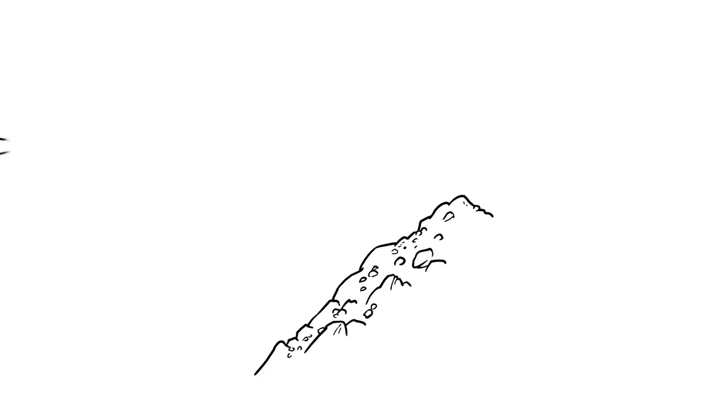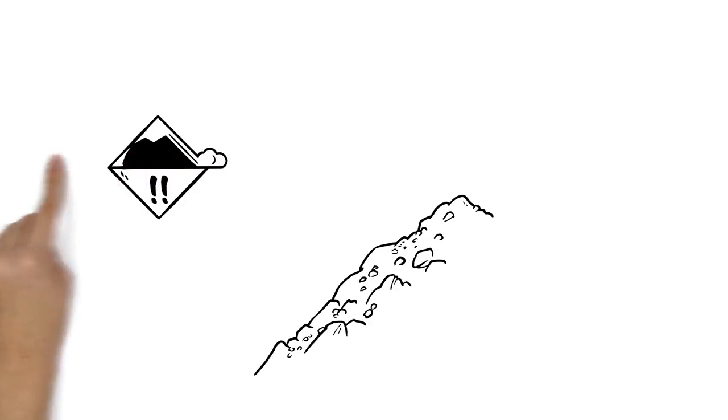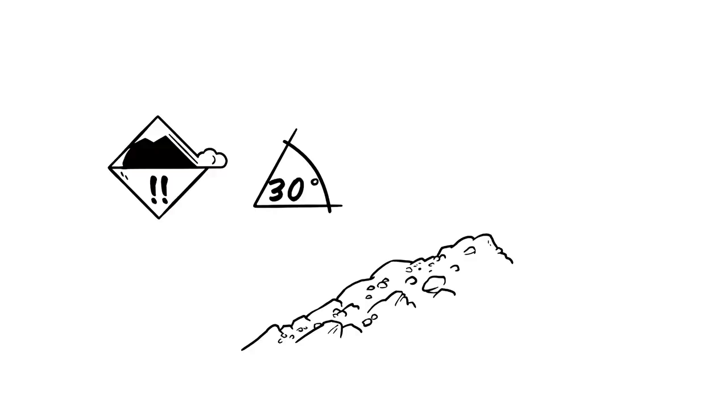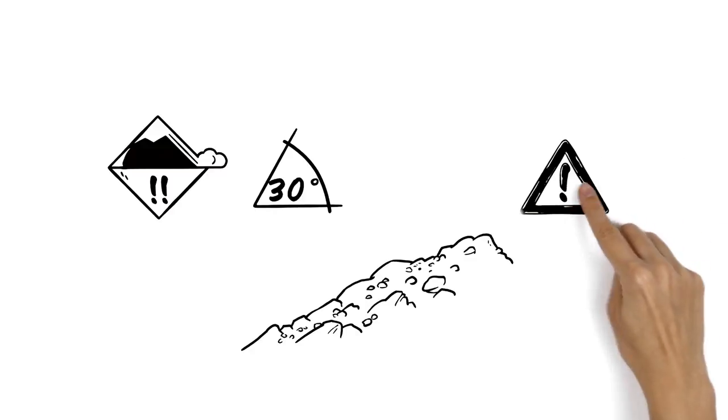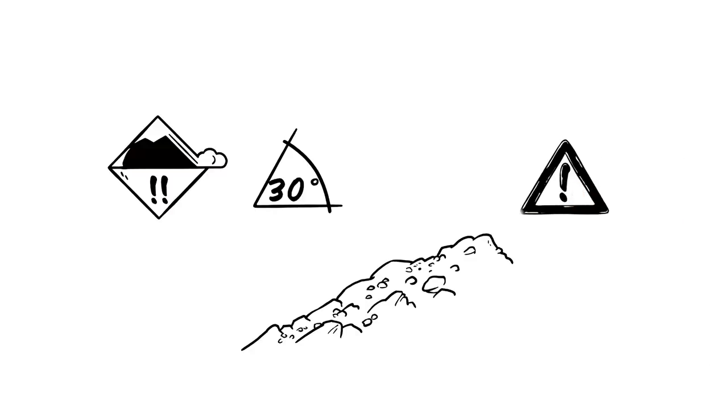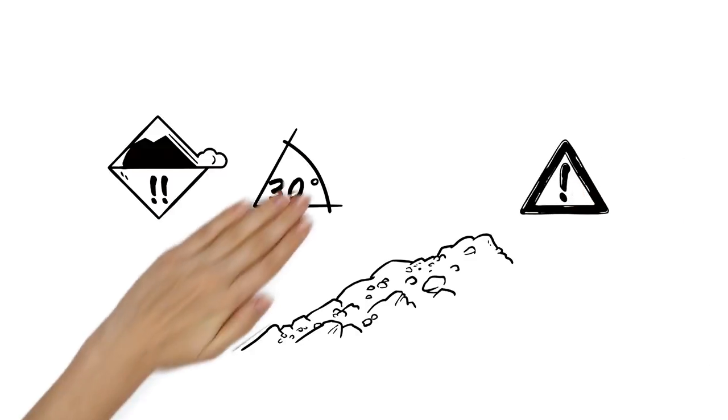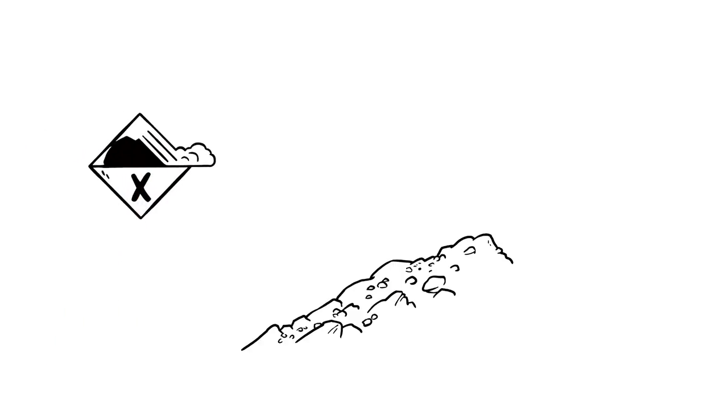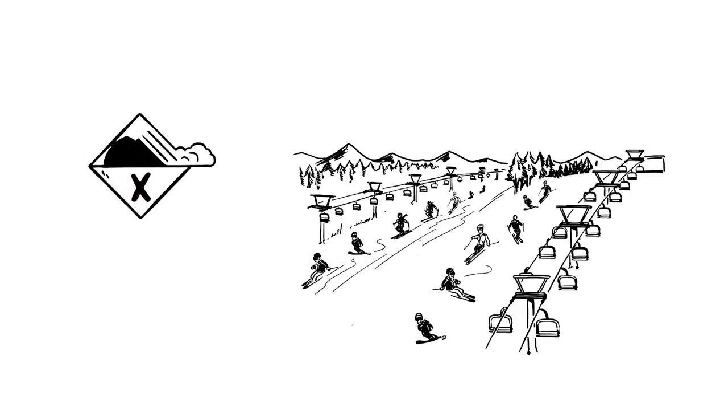At Level 3, you should avoid terrain that is steeper than 30 degrees. Any angle greater than this is classed as a steep slope. If the danger of avalanches is rated as high, then you should stay on secured slopes.